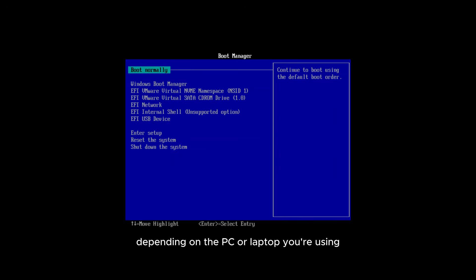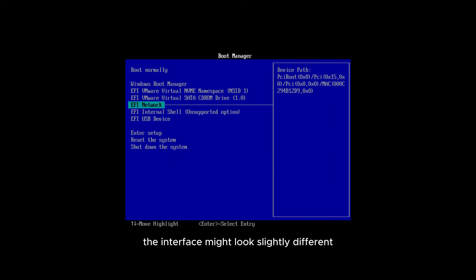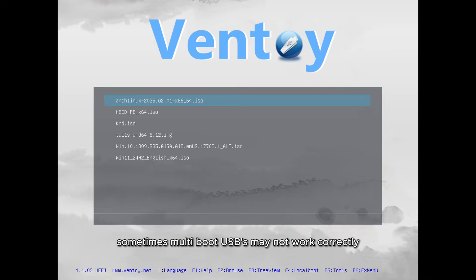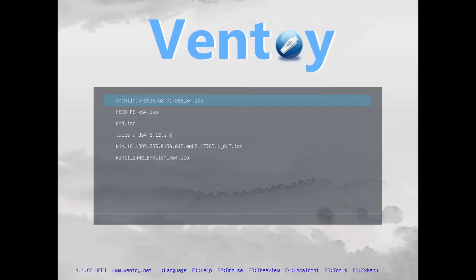Keep in mind that depending on the PC or laptop you're using, the interface might look slightly different, but the process is the same. Boot from the connected USB device. Additionally, in your BIOS settings, make sure to disable secure boot. Sometimes multi-boot USBs may not work correctly if secure boot is enabled, so it's important to turn it off for this to work properly.